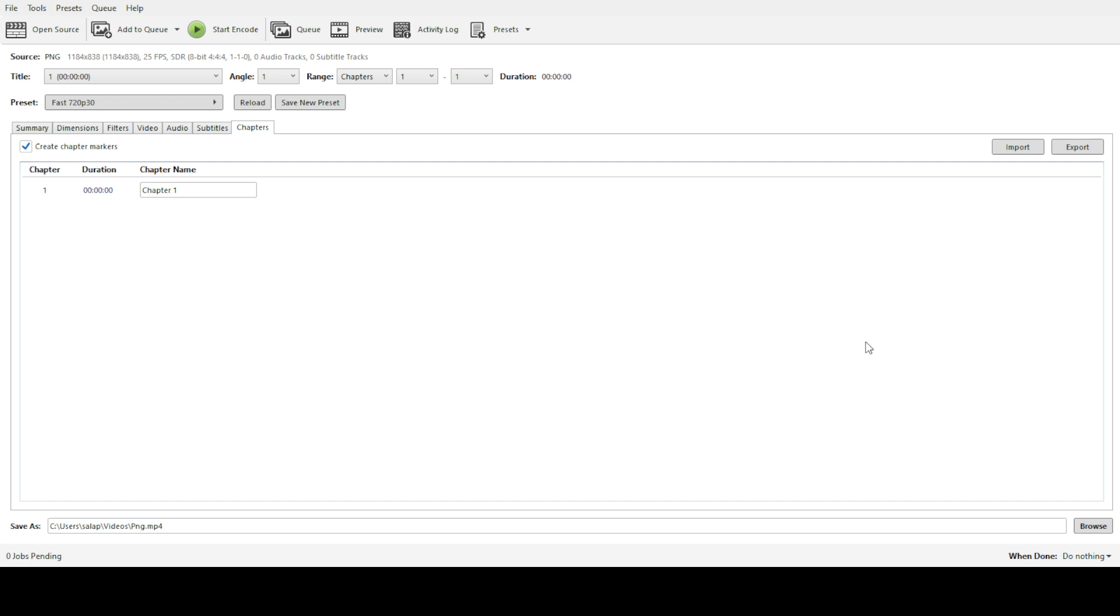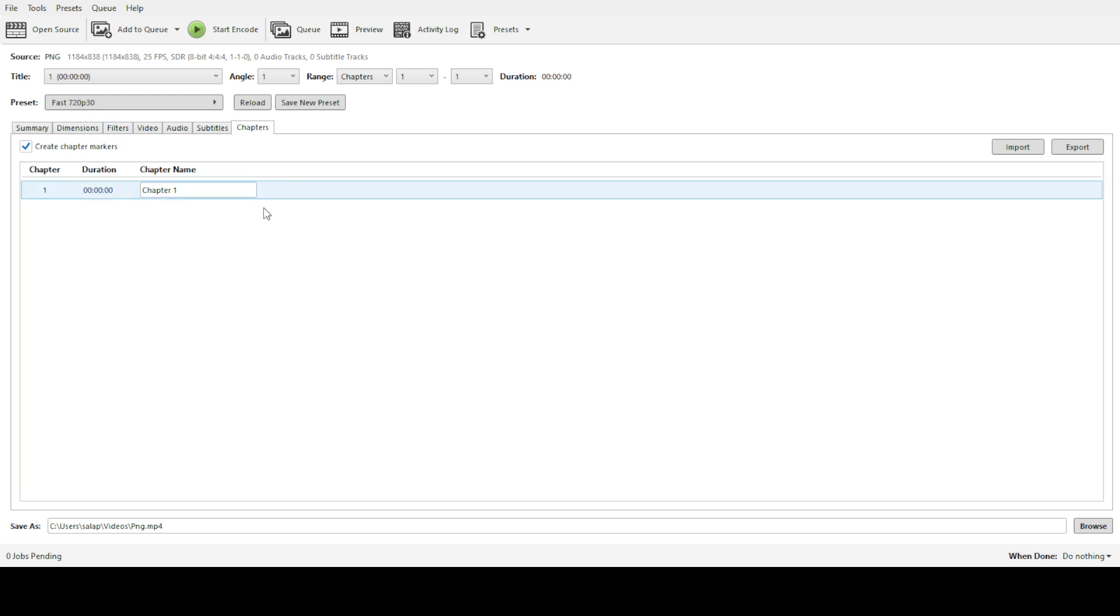Let's begin by launching Handbrake on your computer. If you haven't downloaded it yet, just head over to their official website and install it. It's a free and open source tool that supports a wide range of video formats. Once you've opened the software, you're greeted by its simple and intuitive interface, which is a great help, especially if you're new to video conversions.